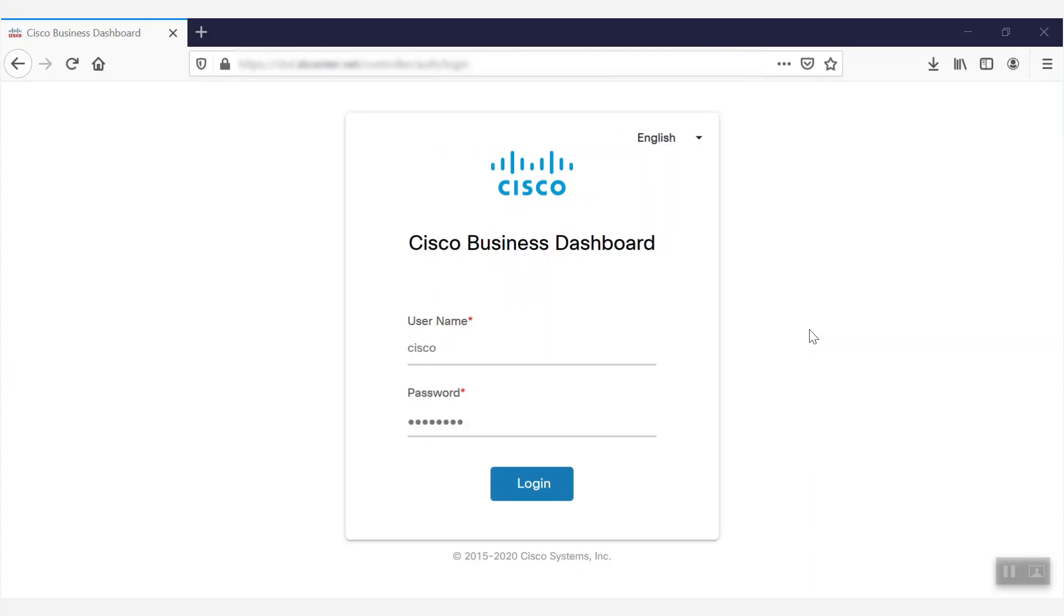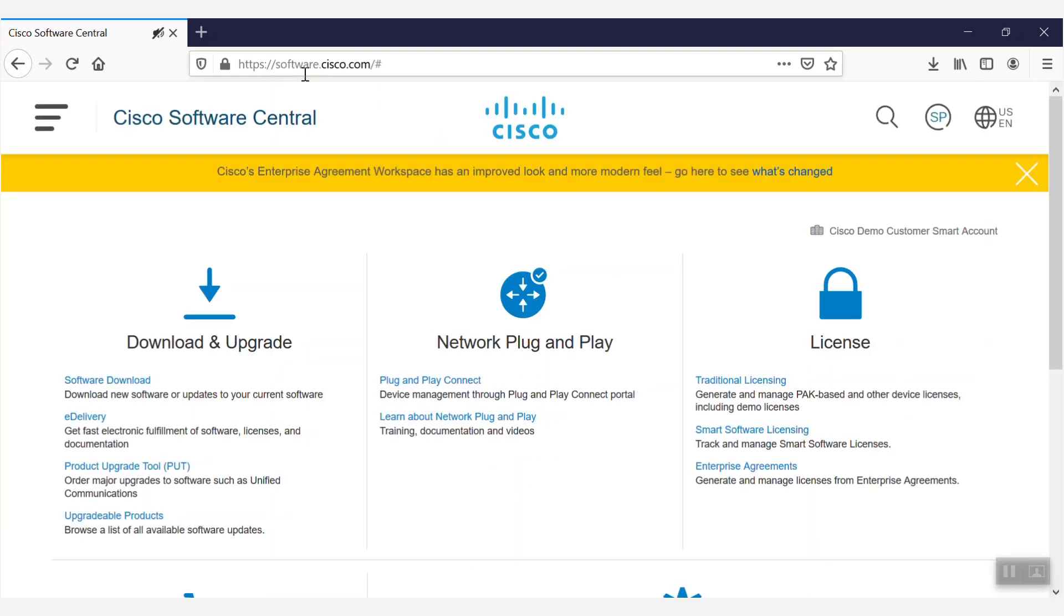First, we must ensure that the product is connected to the internet. To do this, we'll first need to navigate to Cisco Software Central at software.cisco.com.